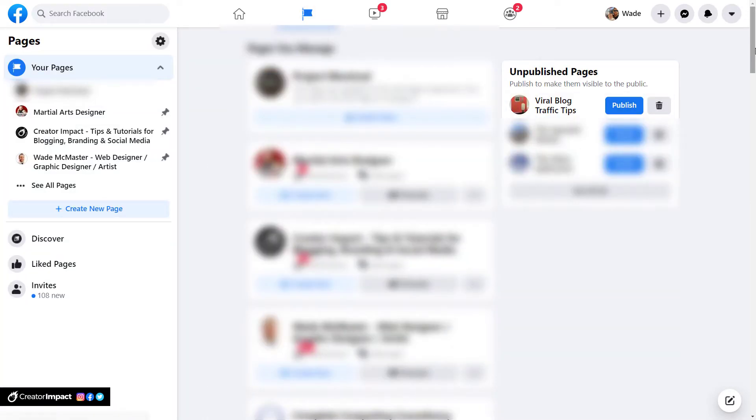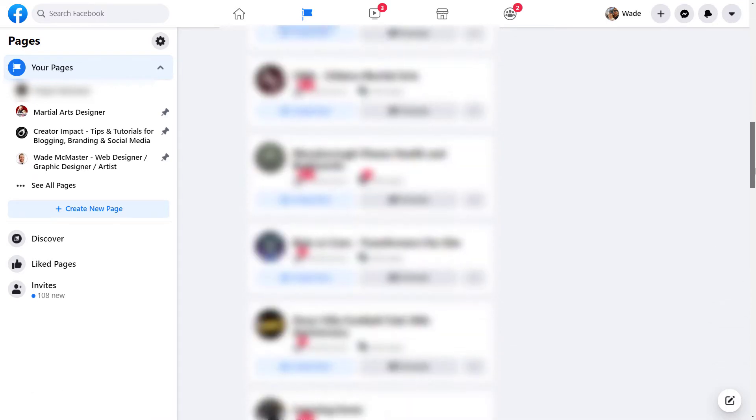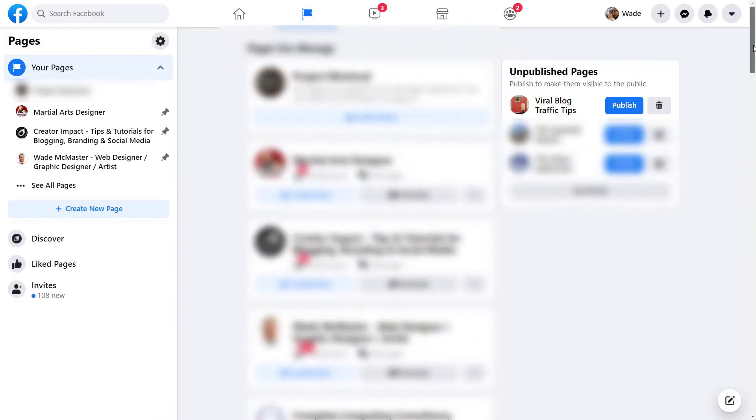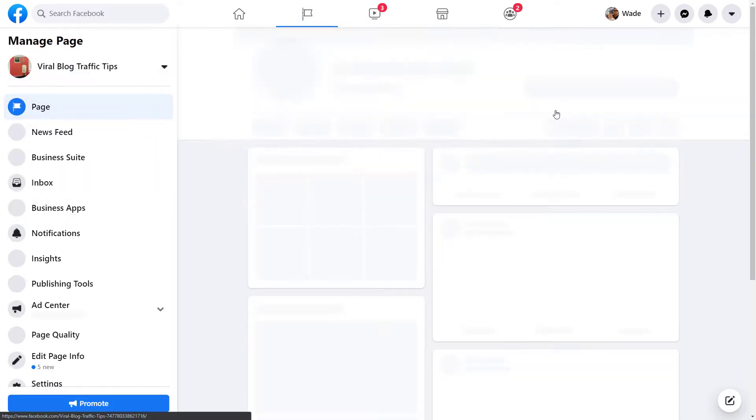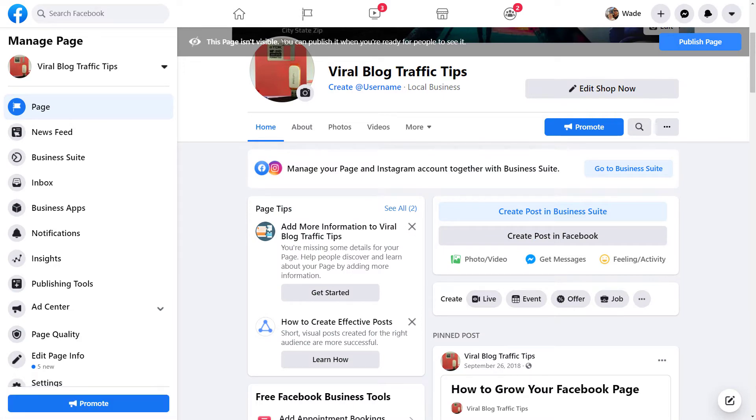Now, I've got a whole bunch of pages here because I've designed and started pages for a bunch of customers in the past. What I'm actually going to do is go to an unpublished page, so we can just sort of go a little nuts with it. So we've got this page here called Viral Blog Traffic Tips. We're going to click on that.